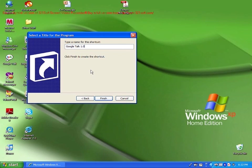So people will think this is Google Talk 1.0, and they will download it because Google Talk is currently in beta. Then click finish.